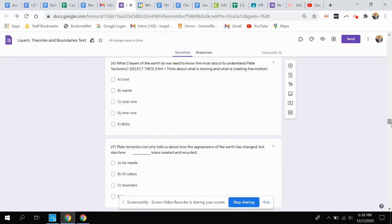Is it the crust, the mantle, the outer core, the inner core, or the moho? Remember, select two options for question 26.